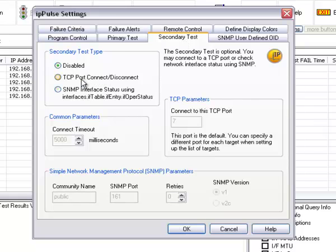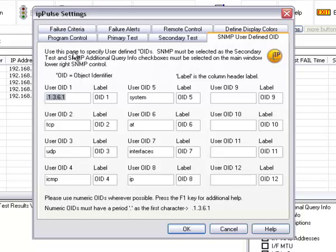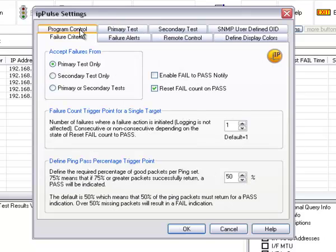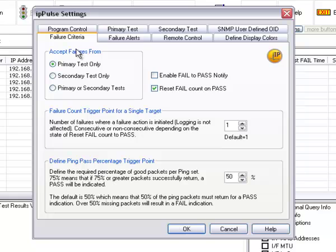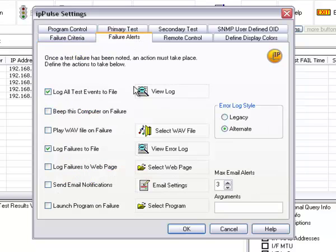It can be a TCP port connect or an SNMP status. Often it's just disabled. You can define user OIDs for SNMP that you can gather the information and record it. Then you can define failure criteria right here. In this case, we're accepting failures only from the primary test. And these things have to do with trigger points and counters.